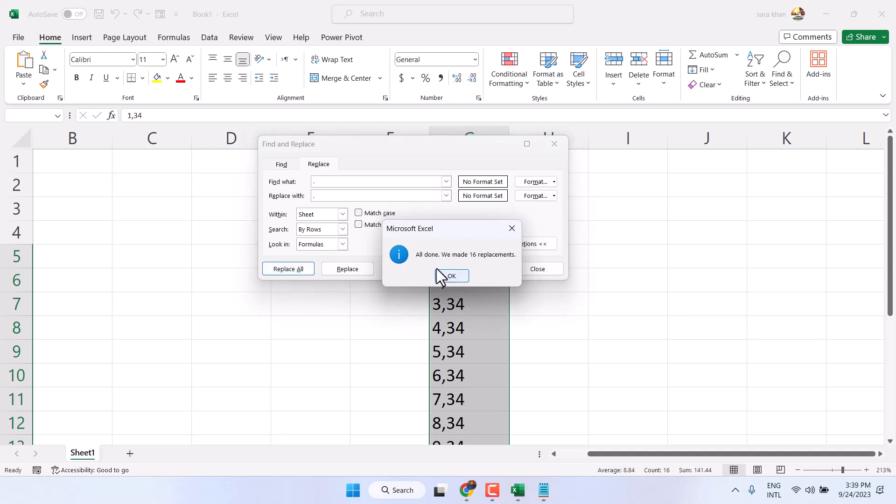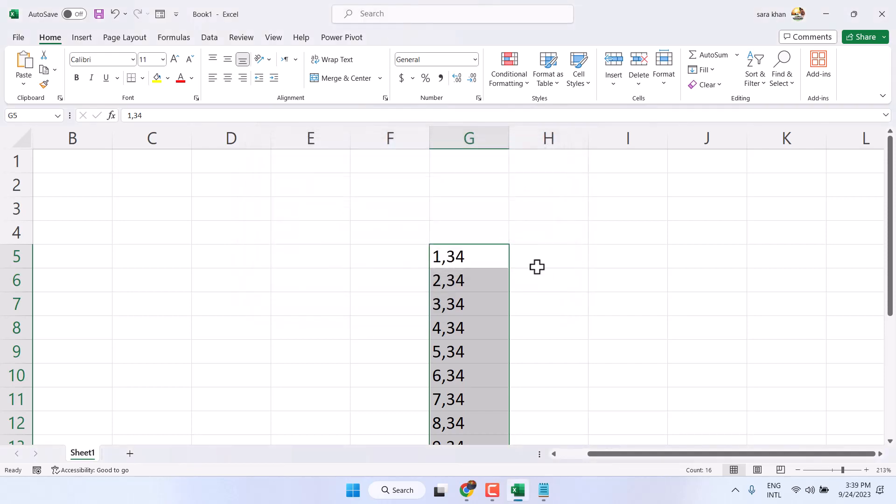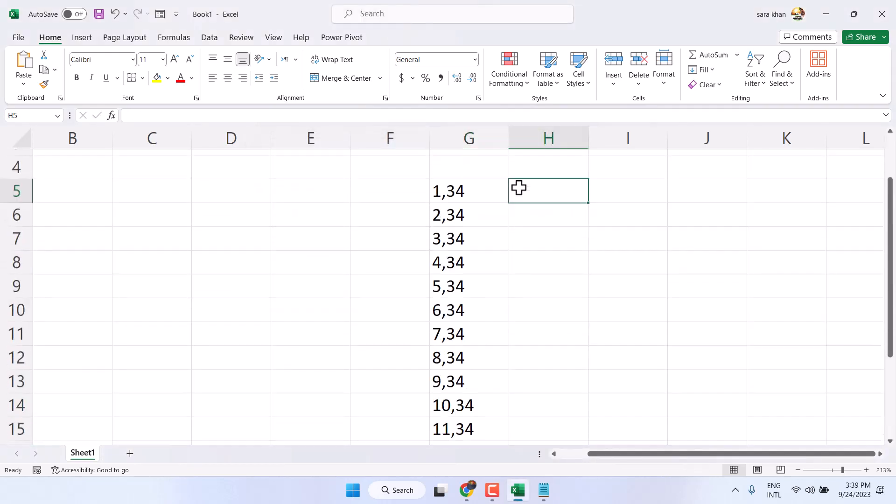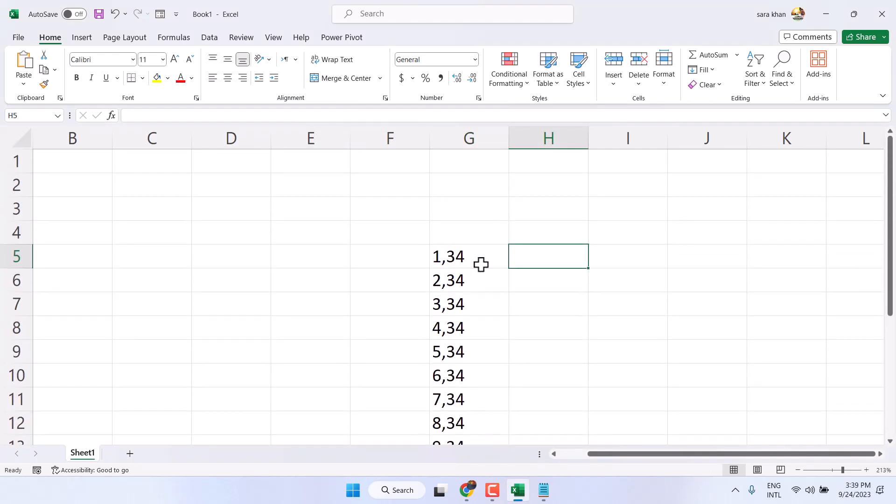All done, we made 16 replacements. Click on OK. Now we can see all dots are now in comma form.